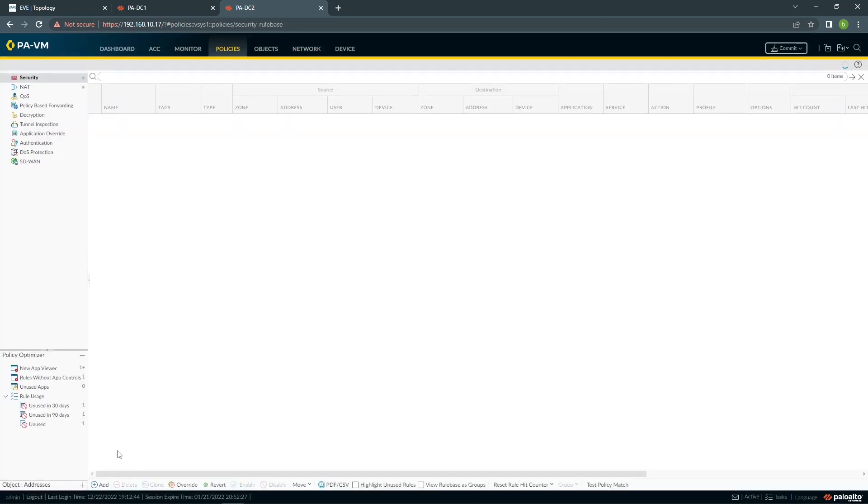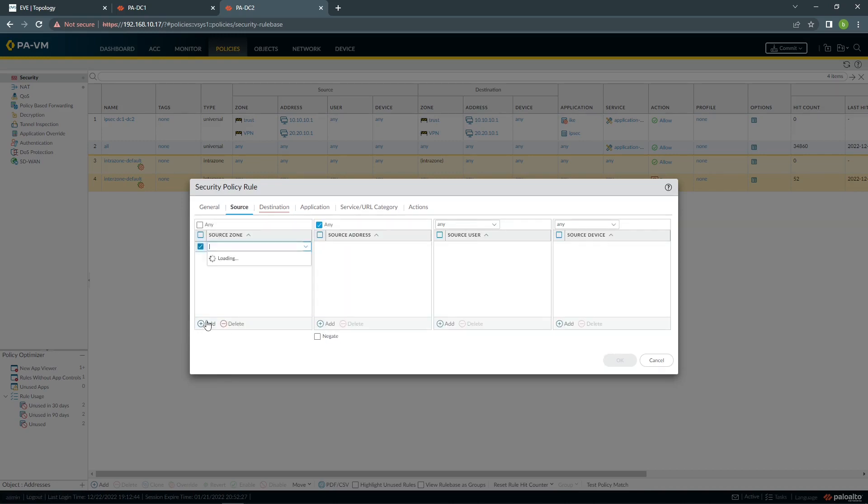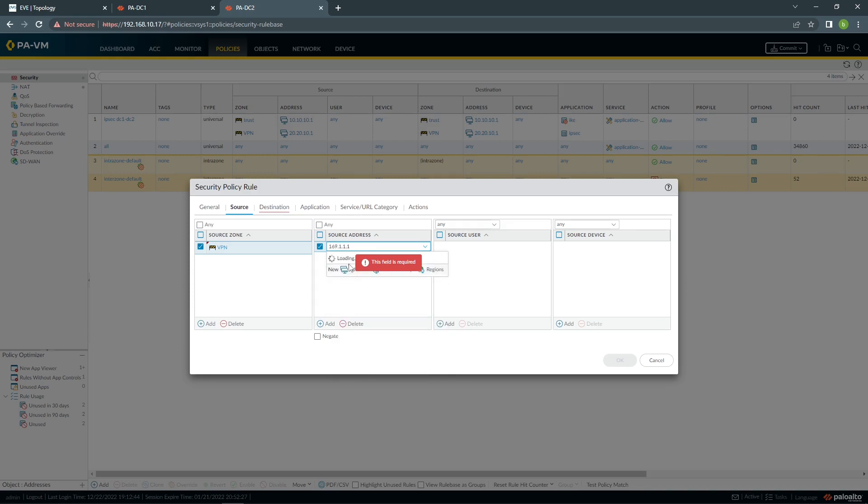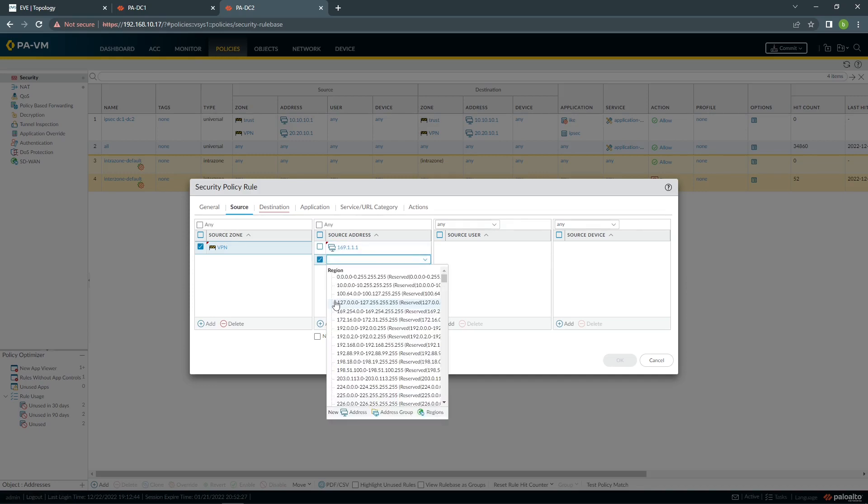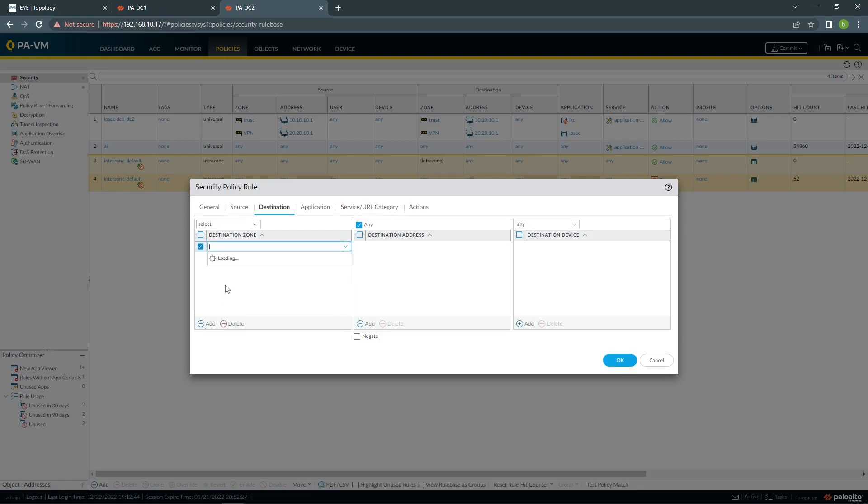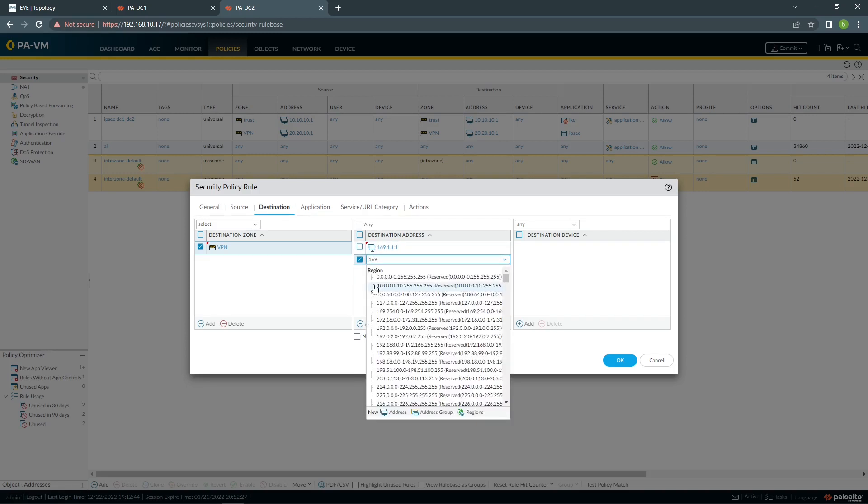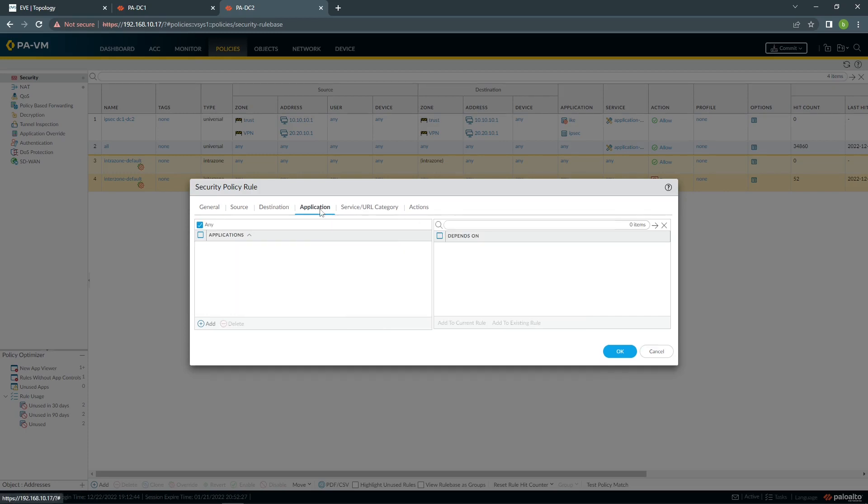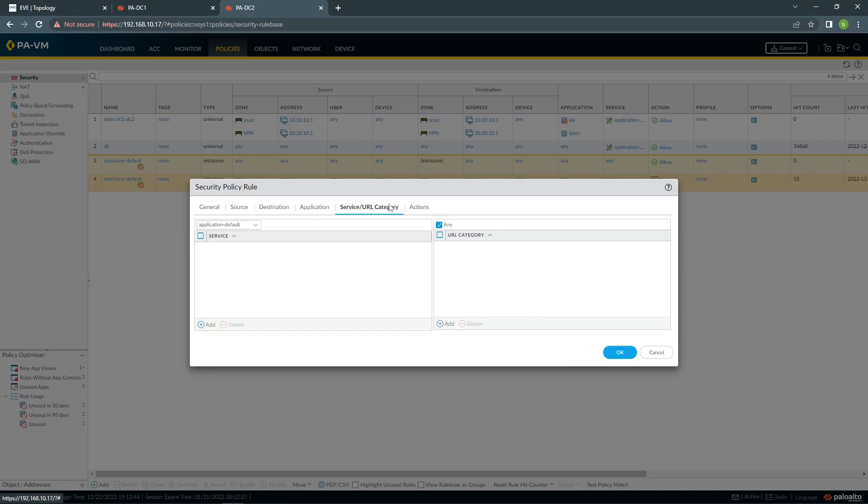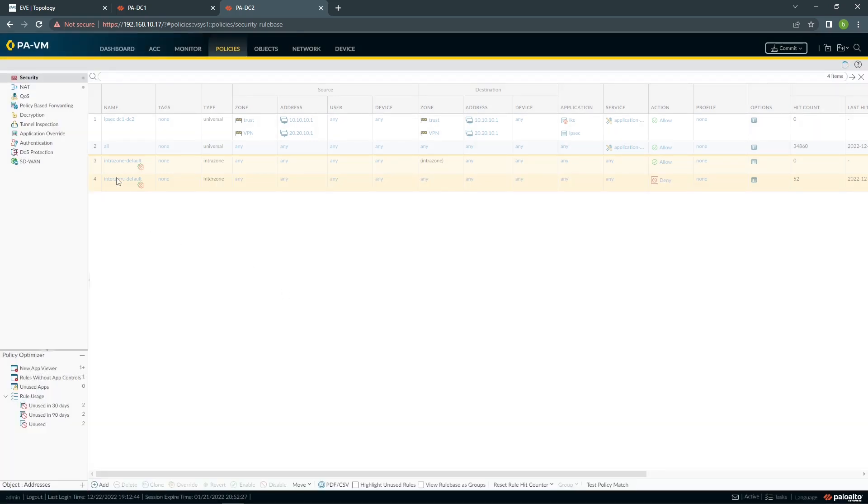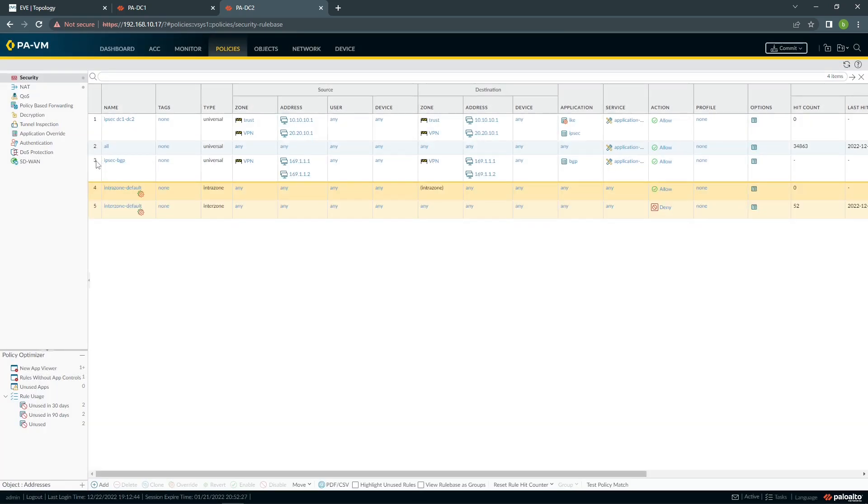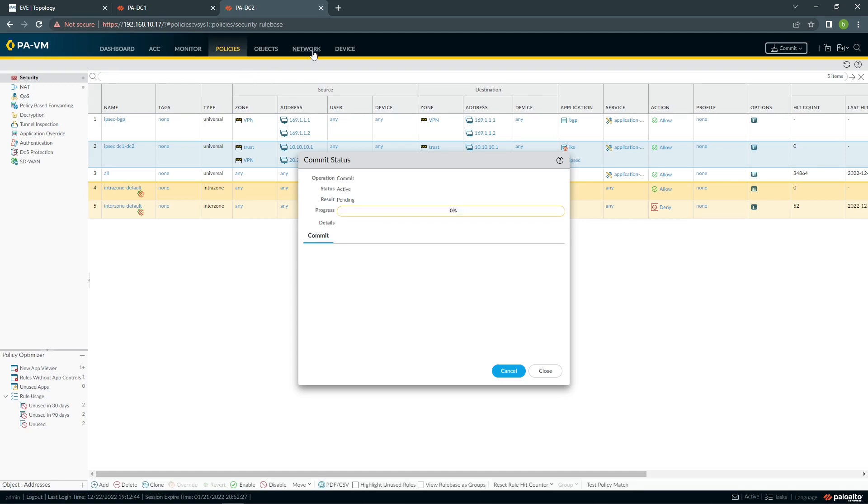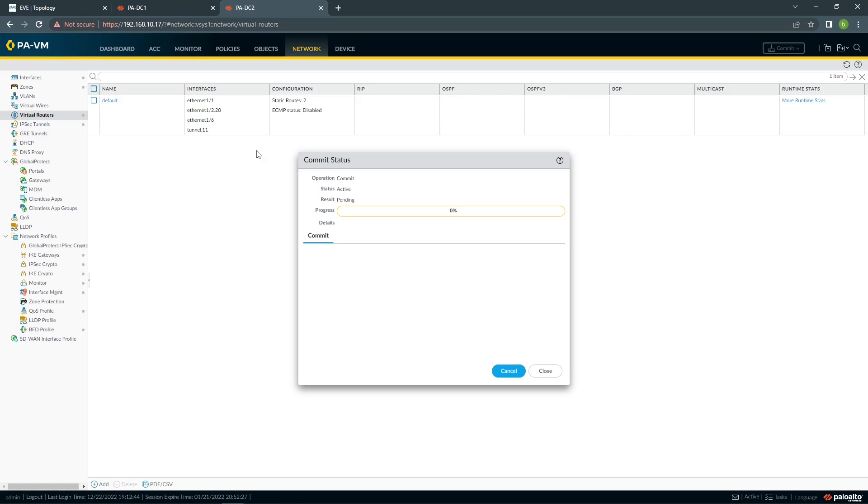And last bit, we need to do our policy. Source VPN, and then application will be BGP, and we leave the rest as it is. And we're going to commit.